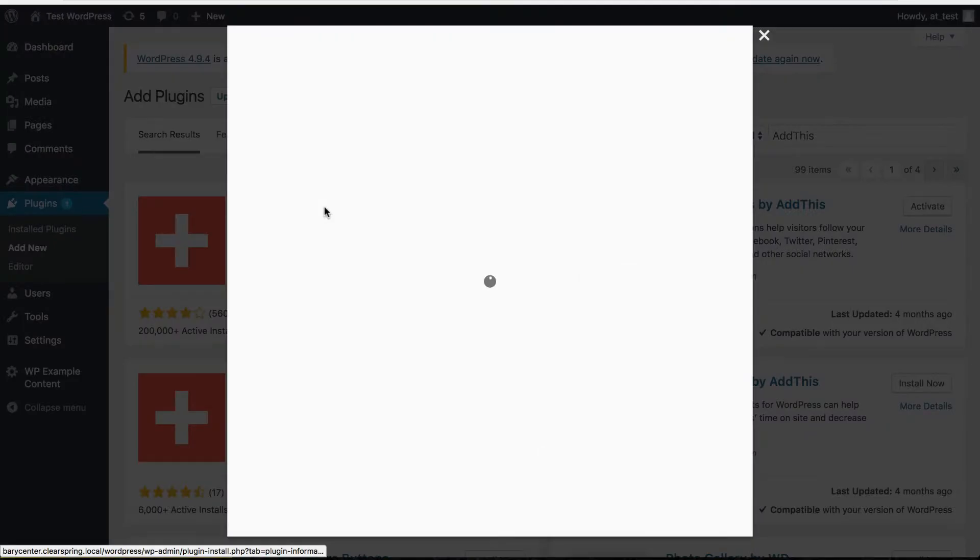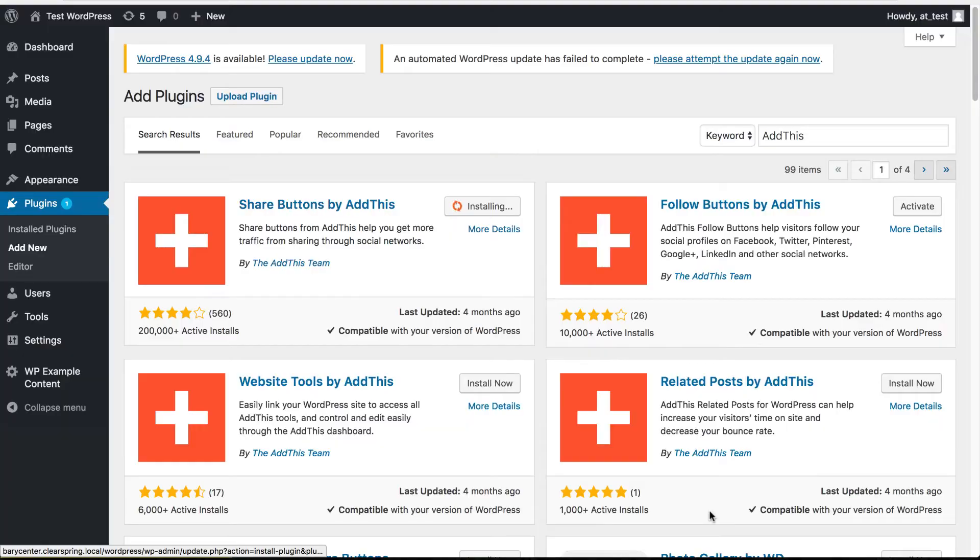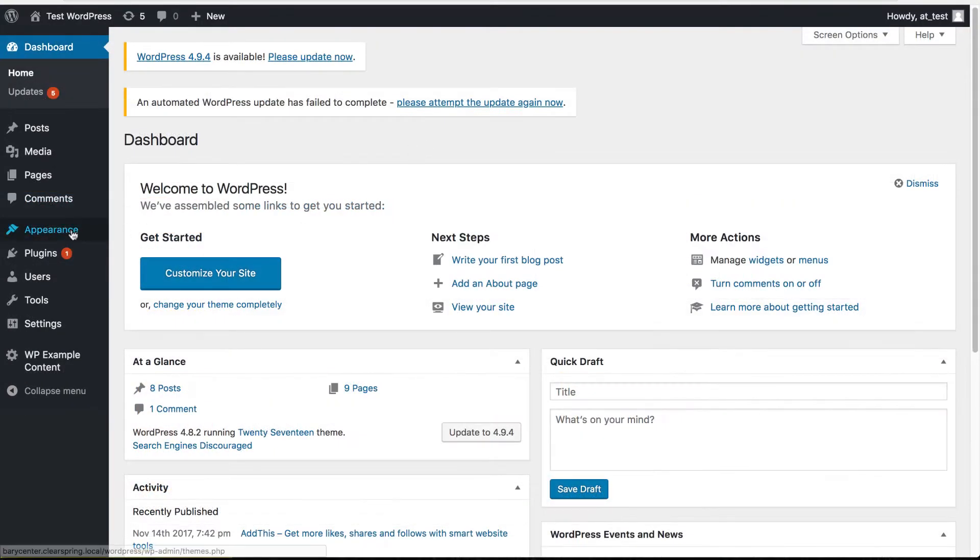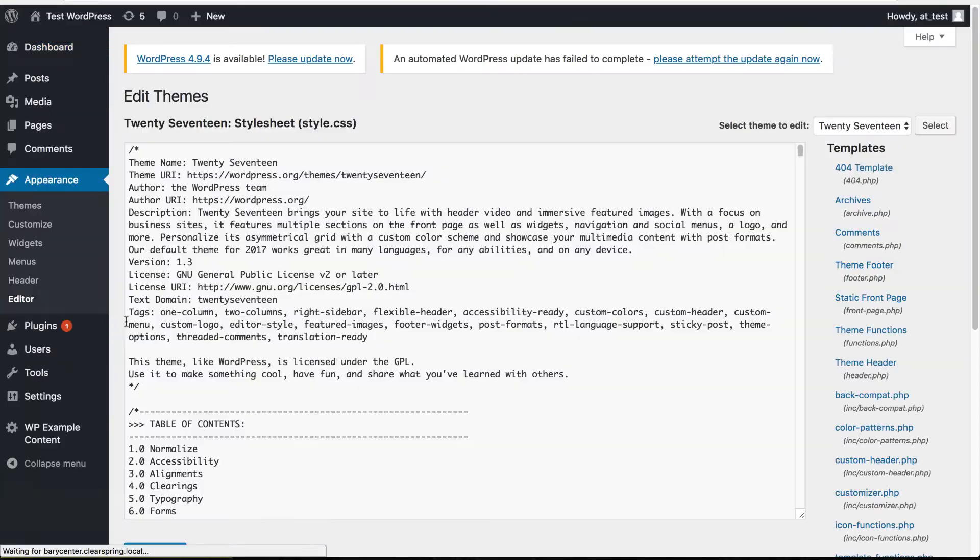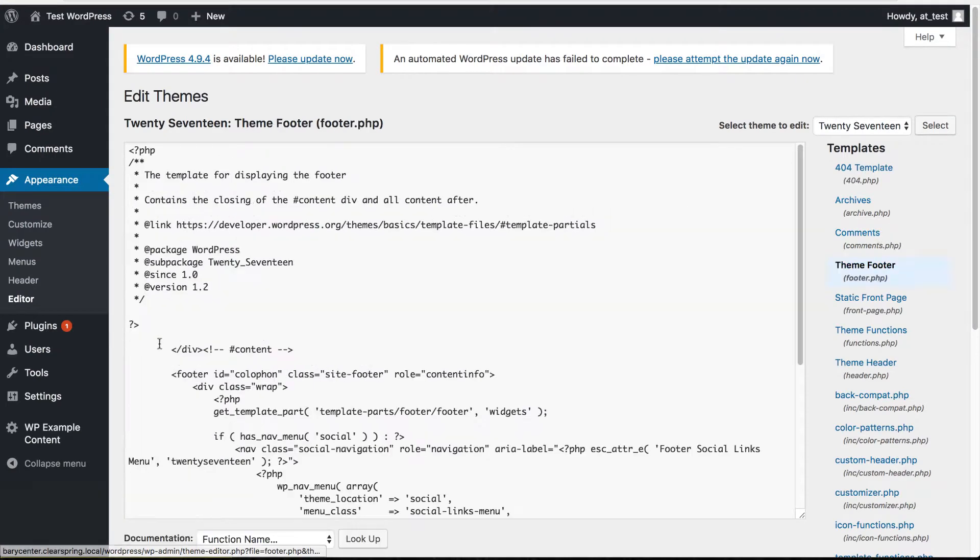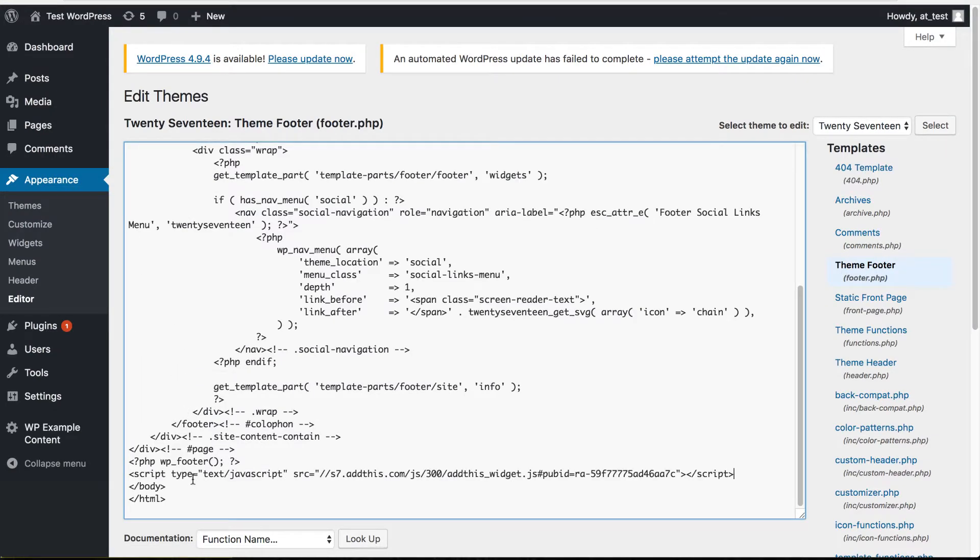To start, there are two main ways you can install AddThis using our native WordPress plugins or installing AddThis directly into your site's theme files. If you think you want to do that later, hang tight and we'll go through those instructions in the second half of this video.